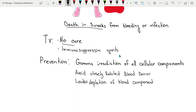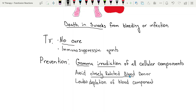Gamma irradiation of cellular components is the only way to prevent transfusion associated graft versus host disease, so prevention is to administer irradiated blood components. Avoid closely related blood donors because the donor's white blood cells are less likely to be recognized by the recipient since they share similar antigens on their surface; however, the donor's white blood cells will still attack the recipient, as recipient tissues will have different antigens. Also use leukodepletion of blood components.